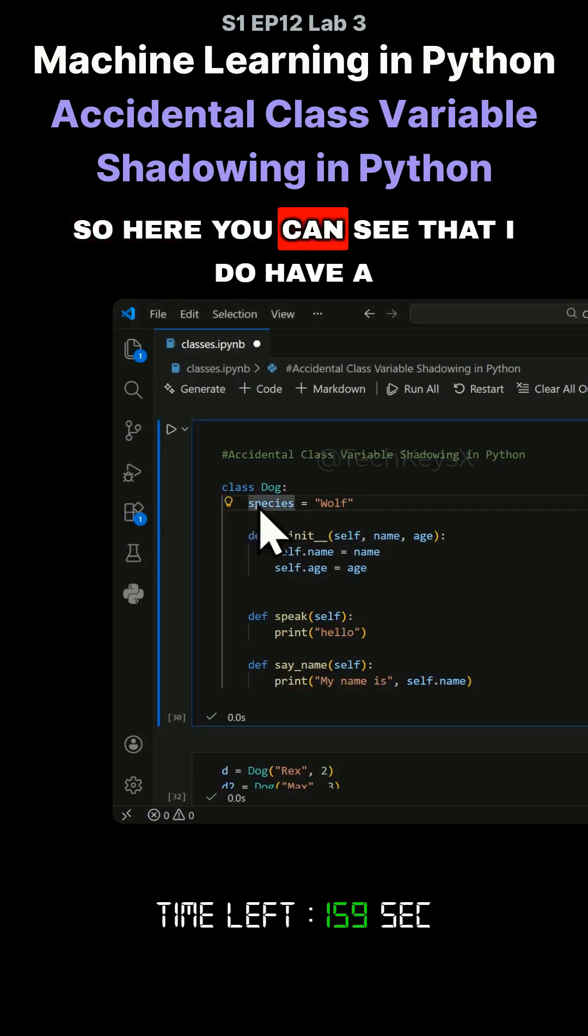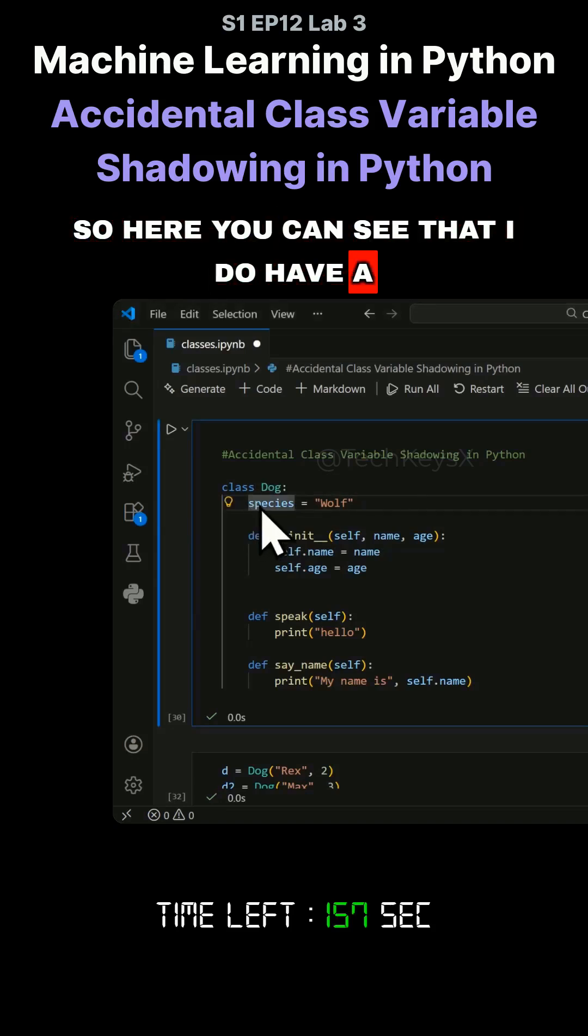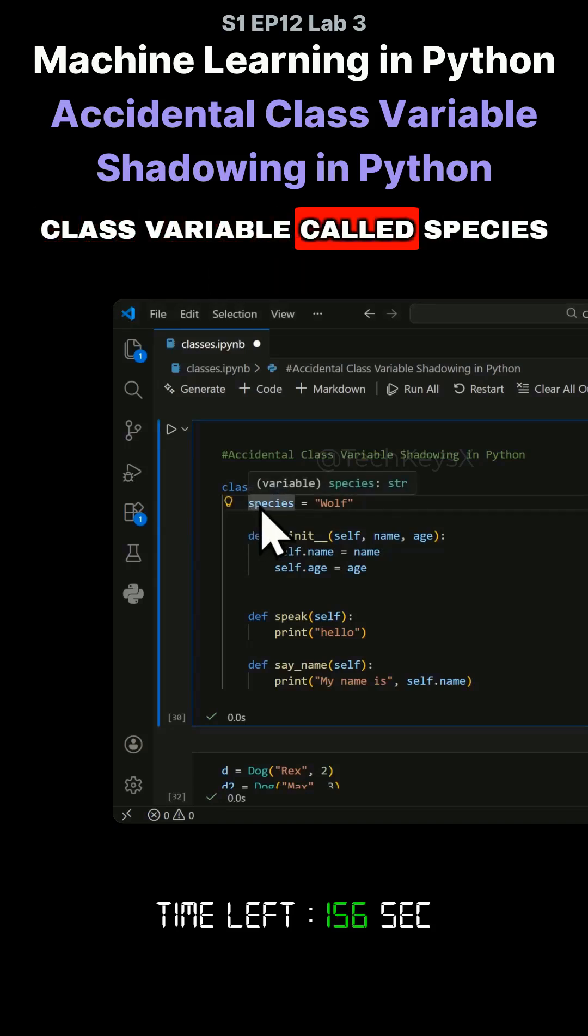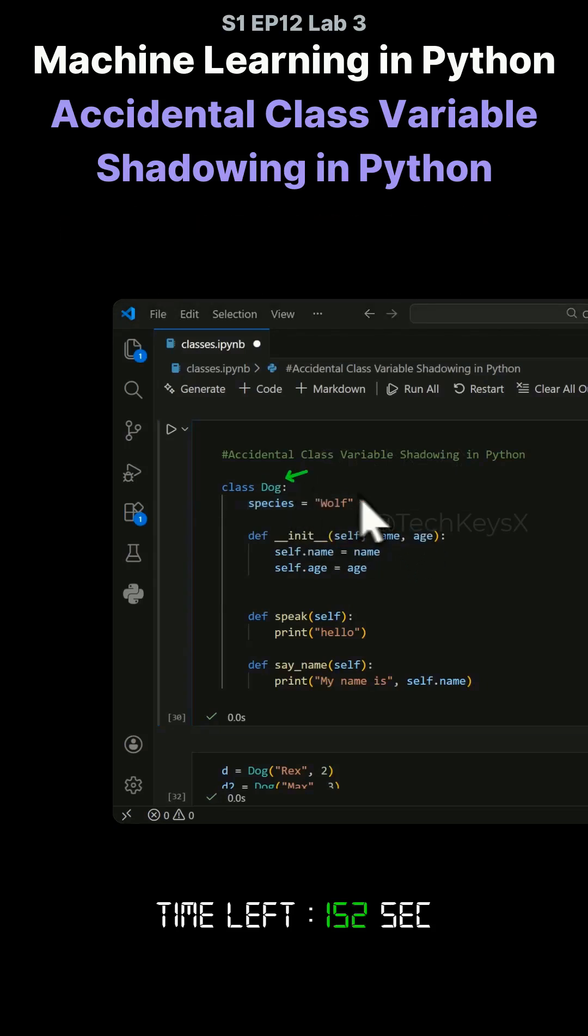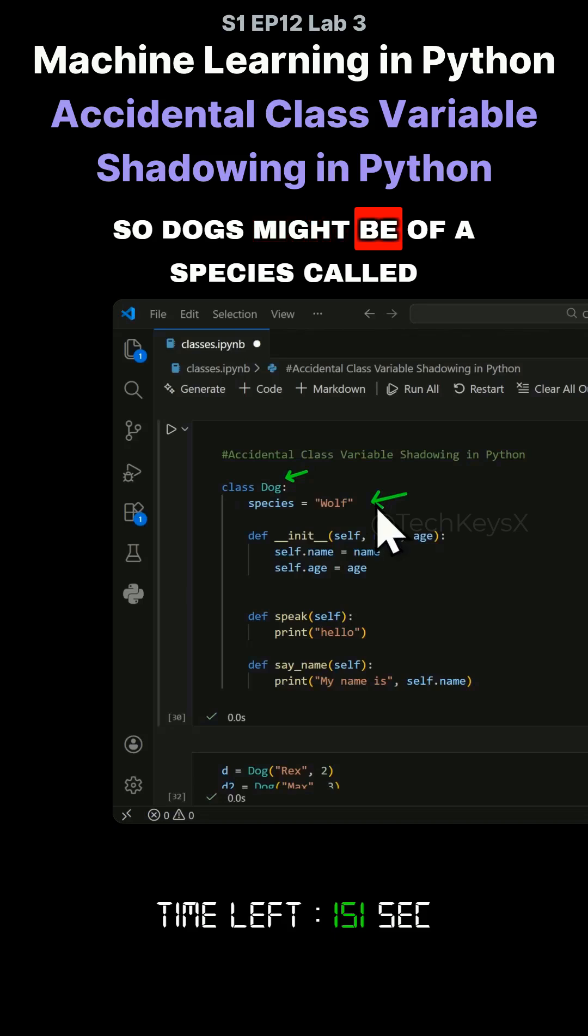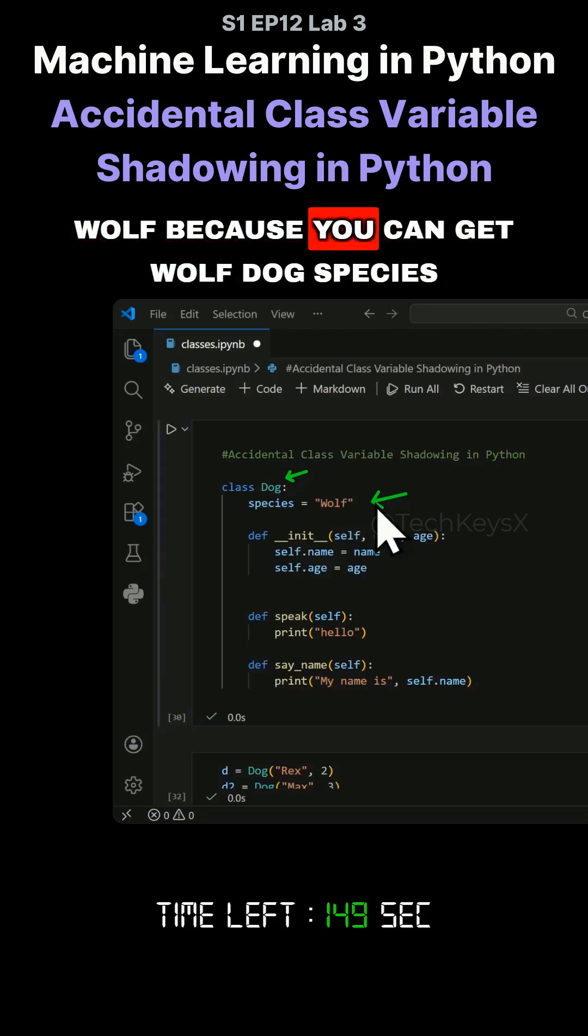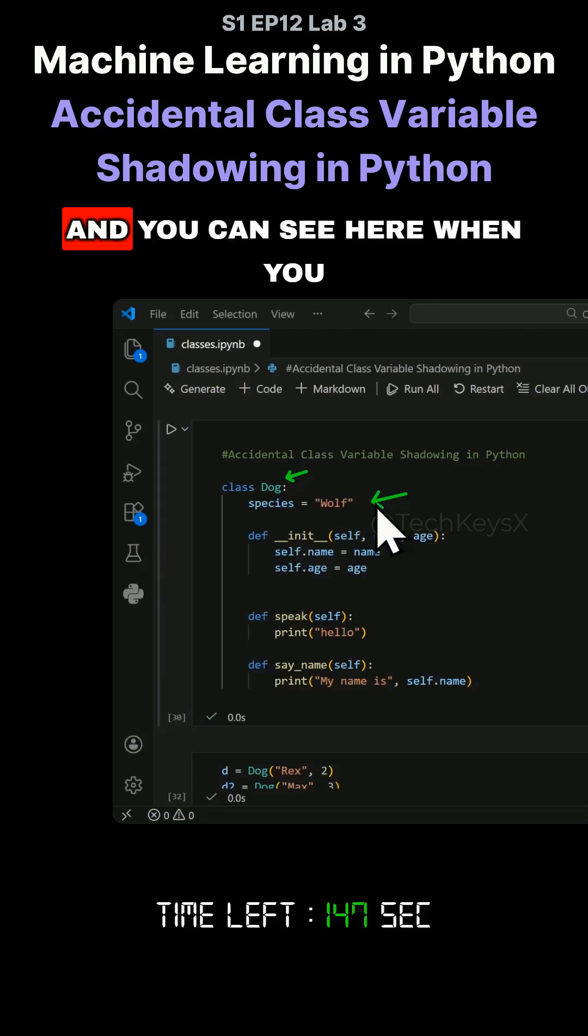Here you can see that I have a class variable called species. This species variable is for a class called Dog. Dogs might be of a species called wolf because you can get wolf dog species.